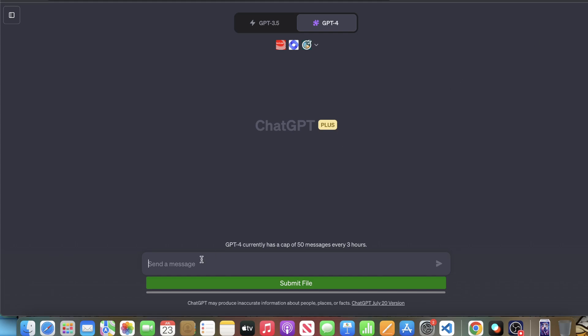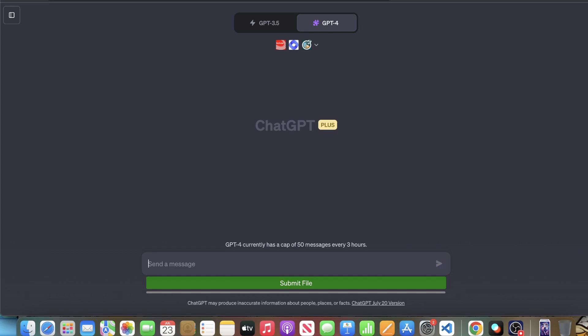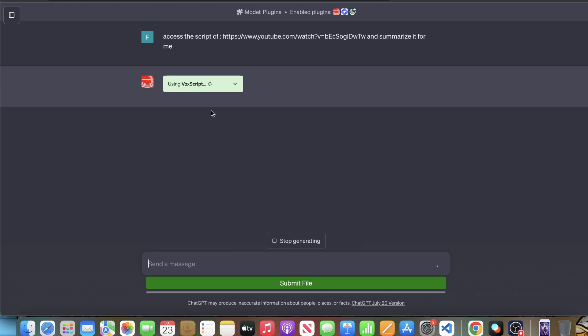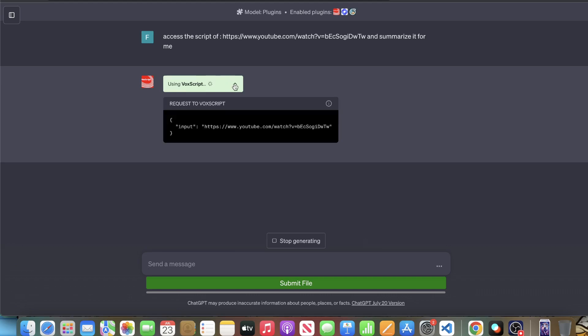So I can go ahead and here, and I could say, access the script of the YouTube video. And I put in the link and summarize it for me. And I could go ahead and hit enter. And that's exactly what it'll do. VoxScript will be the first one to work or the only plugin to work in this case to analyze what is going on within the data.